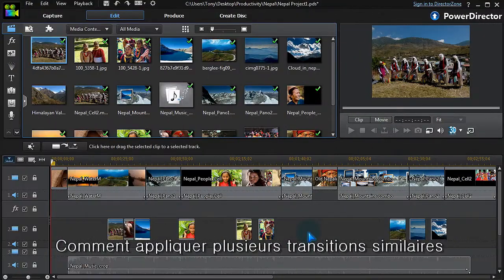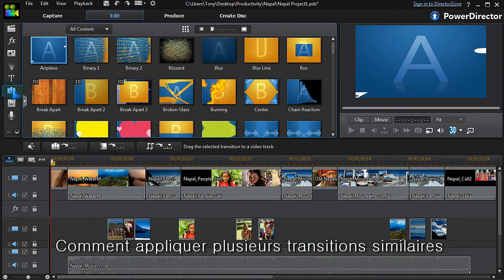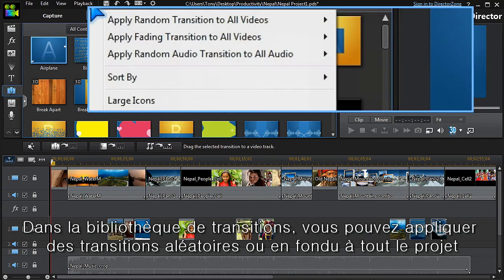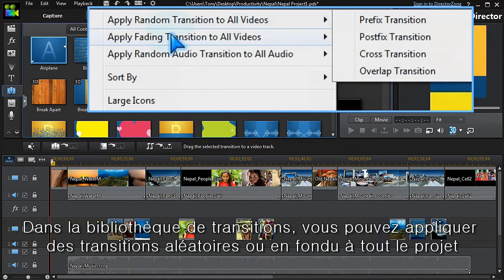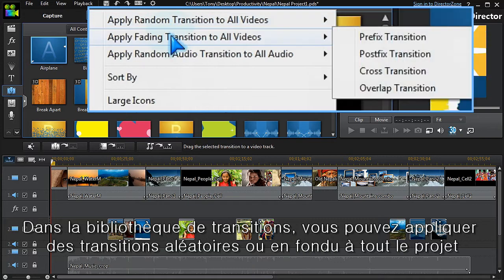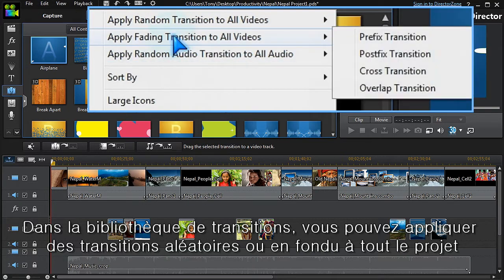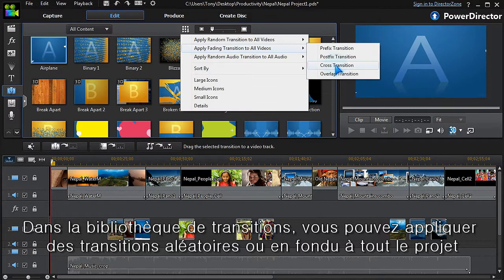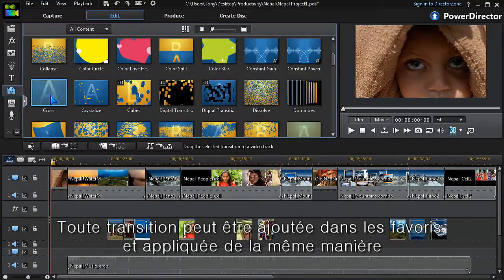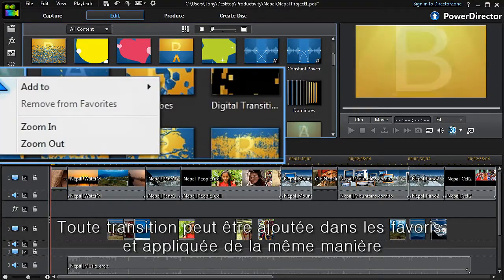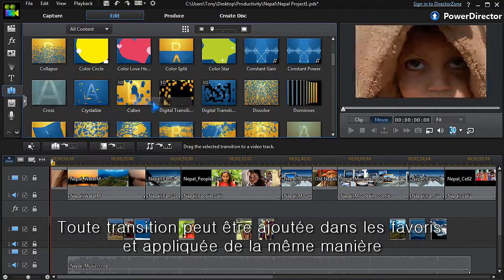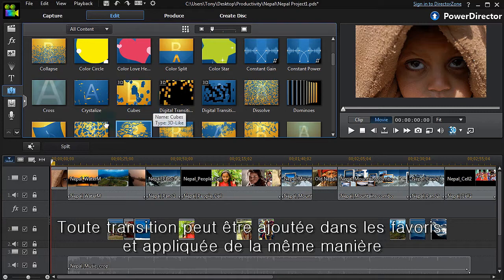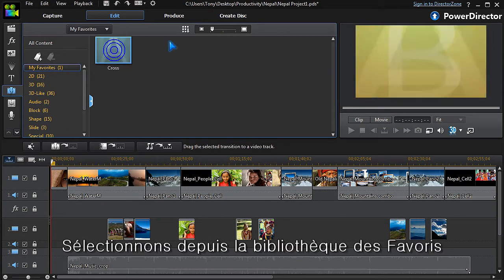Here's an easy way to apply multiple repeated transitions. In the transitions library, we can apply random or fading transitions to the whole project. Any transitions can be added to favorites and applied in the same way. We do this by selecting from within the favorites library.